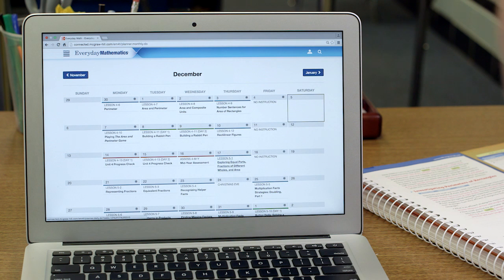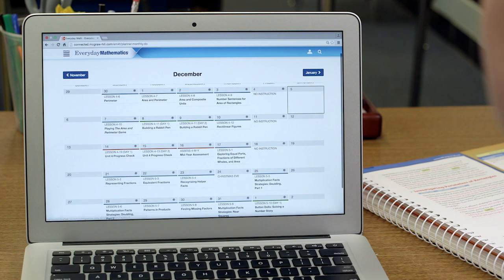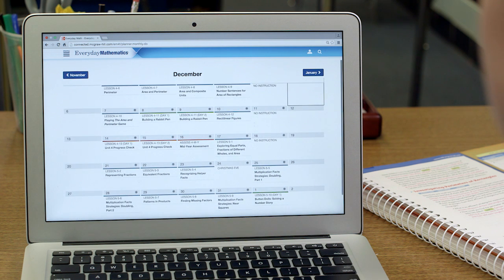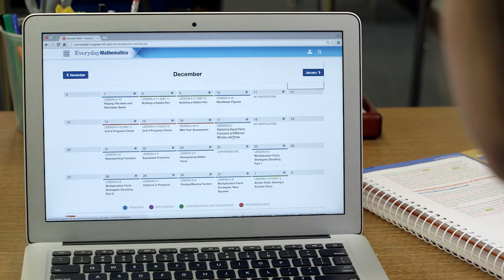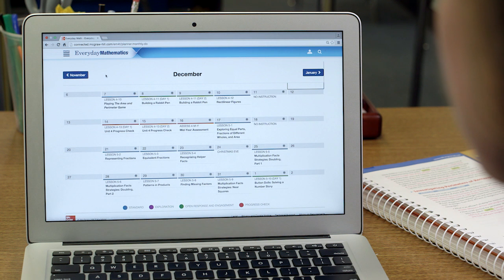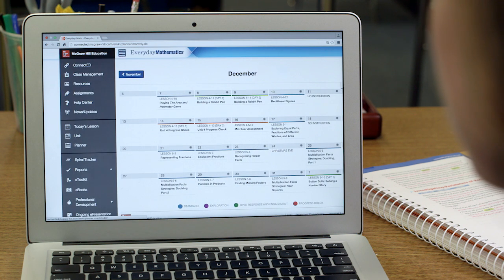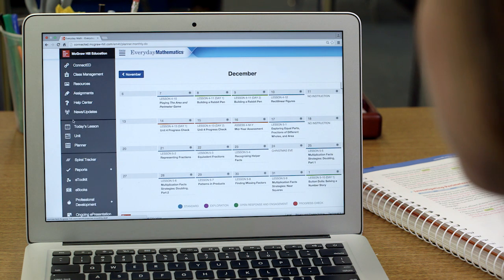My planner maps out all of my lessons for the year. I can see the types of lessons and the topics, and I can easily adjust everything based on my schedule and my students' needs. I can see that for tomorrow I'm starting a new unit, so I'm going to look at my unit organizer to begin planning for instruction.